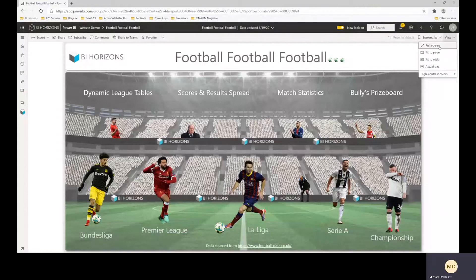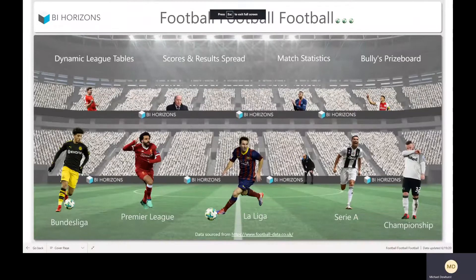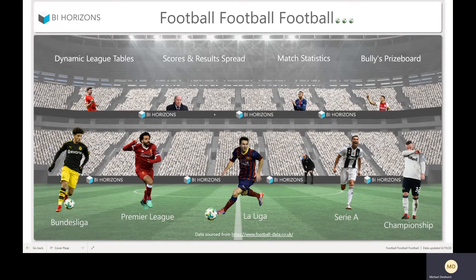A quick video showing the functionality in our Power BI football report, which is aimed at bringing a ton of stats around all the major leagues by team, including seasons back to 2012. We've got the Bundesliga, the Premier League, La Liga, Serie A, Championship, and there are also links for the Dutch League, the French League, League One and League Two from the English divisions.